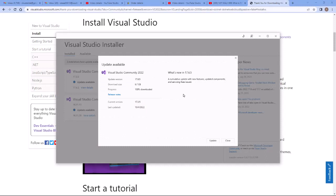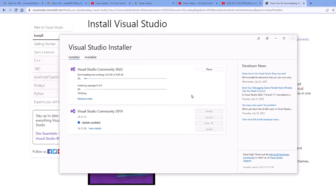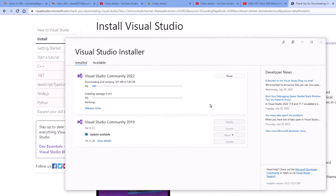Now I already have Visual Studio installed, so my only option here is to update. I would say it's a good idea to keep your development tools up to date. I generally don't run beta versions, but I do keep my software up to date for the most part.